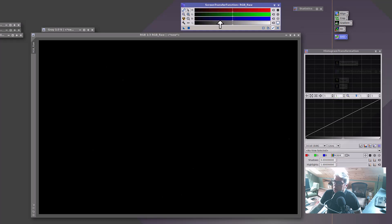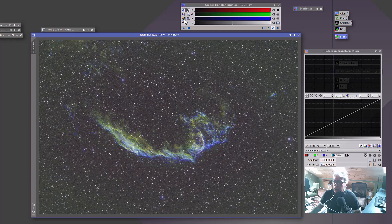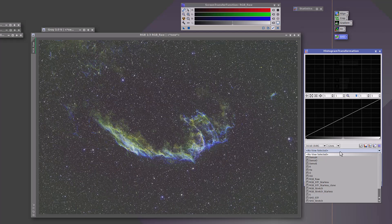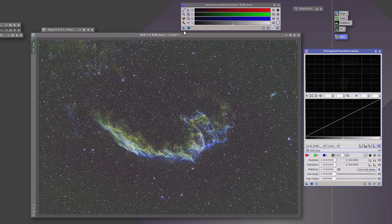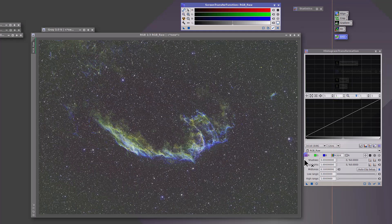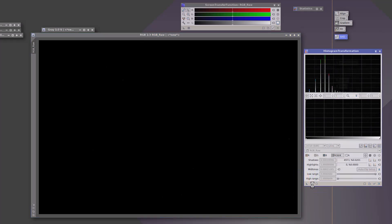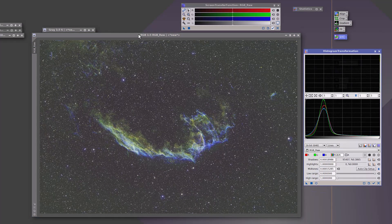You can actually apply what auto stretch calculates by opening up the screen transfer function, hitting the nuke button, and then dragging that. Let's make sure that we choose the RGB raw as our target. And we can just drag that over — and now we have a stretched image.